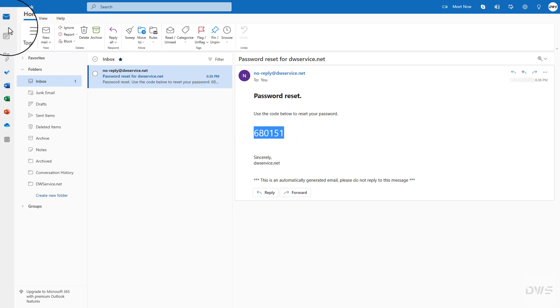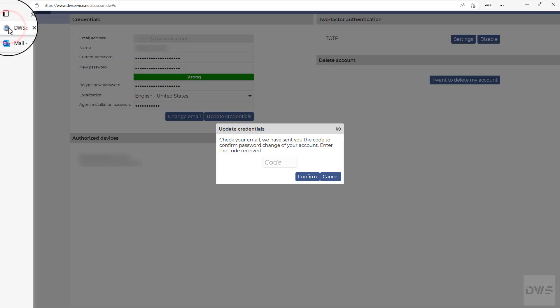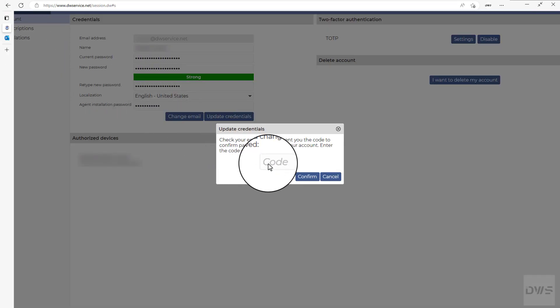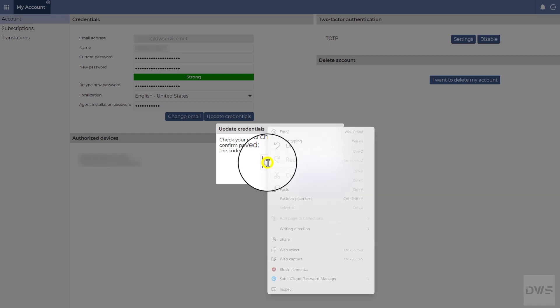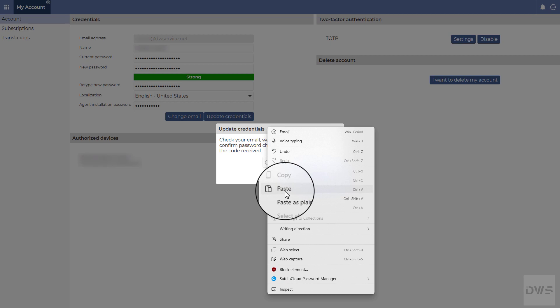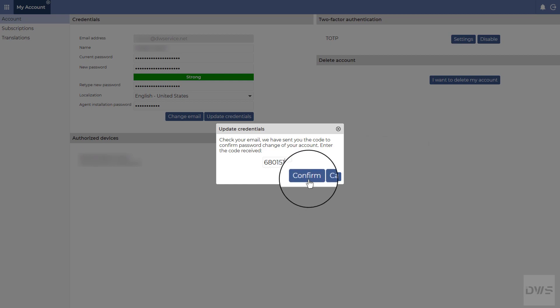Enter the received code in the code field. Right-click to open the context menu and select paste, or use the Ctrl plus V keyboard shortcut. Click the confirm button.